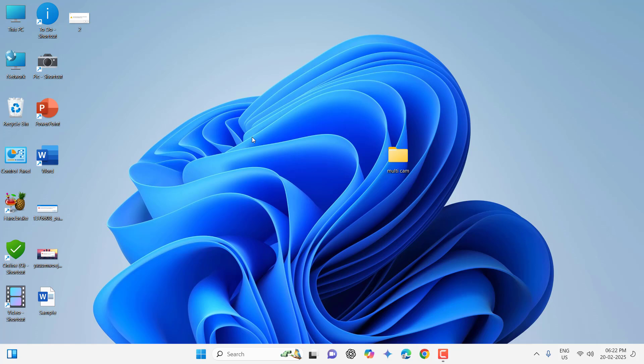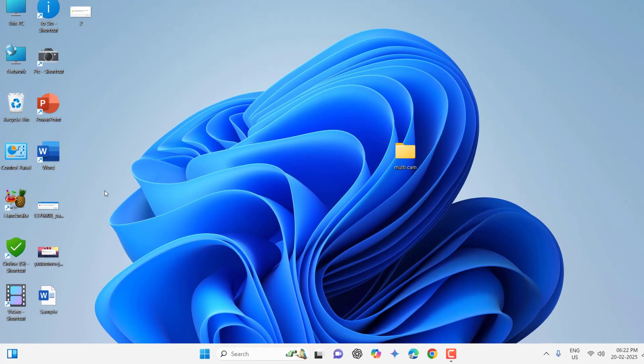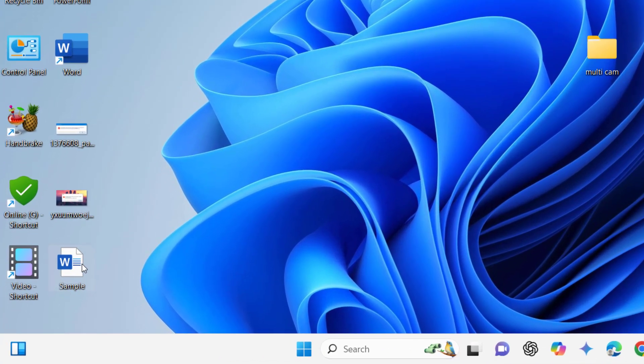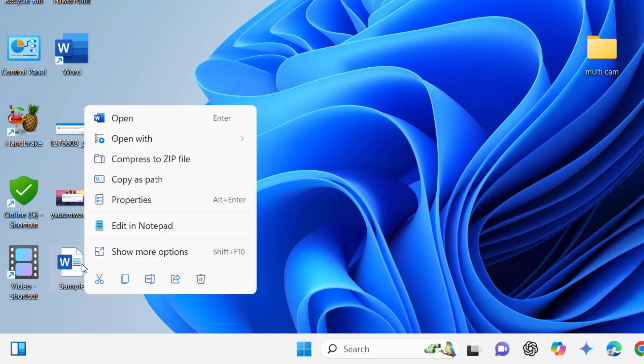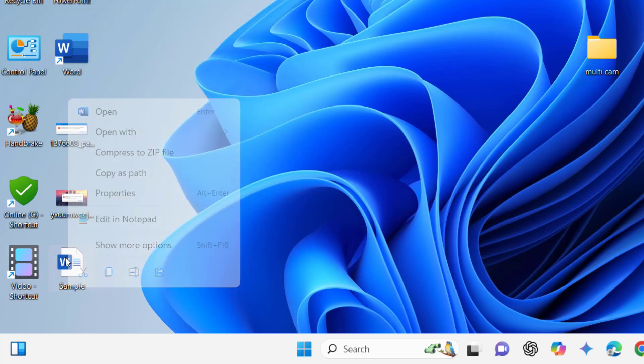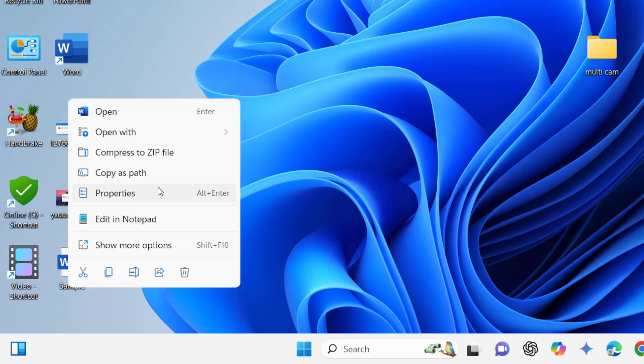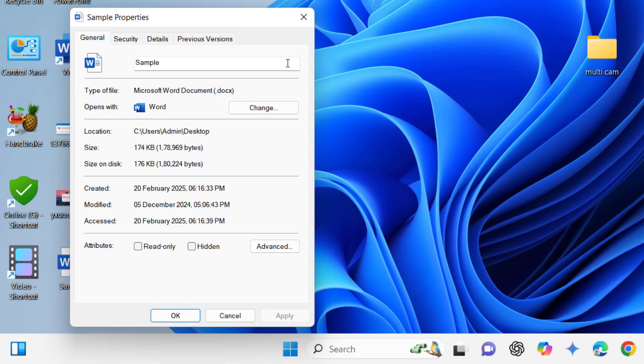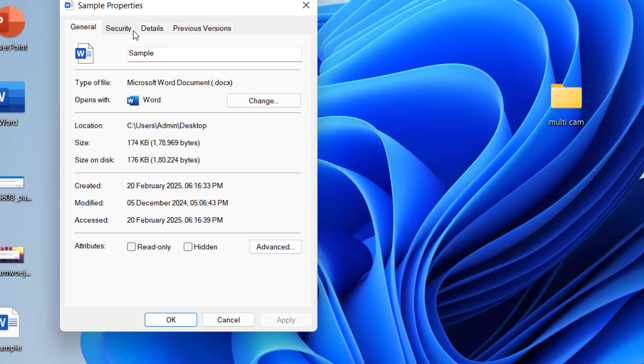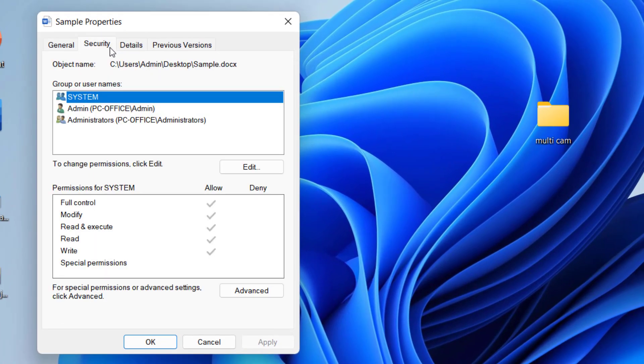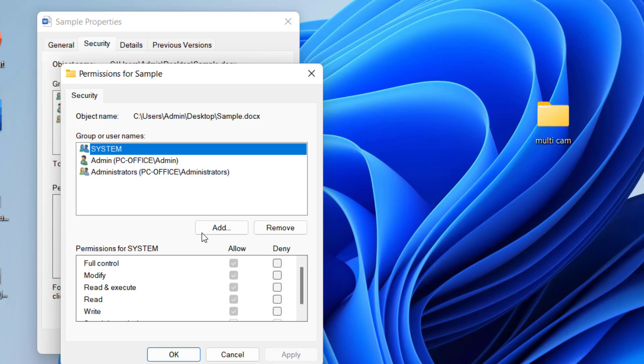If it's not working, the next powerful method is right click on your file or app which is creating the problem. For example this file is creating the problem. Right click on it, click on Properties, and then go to Security and Edit.